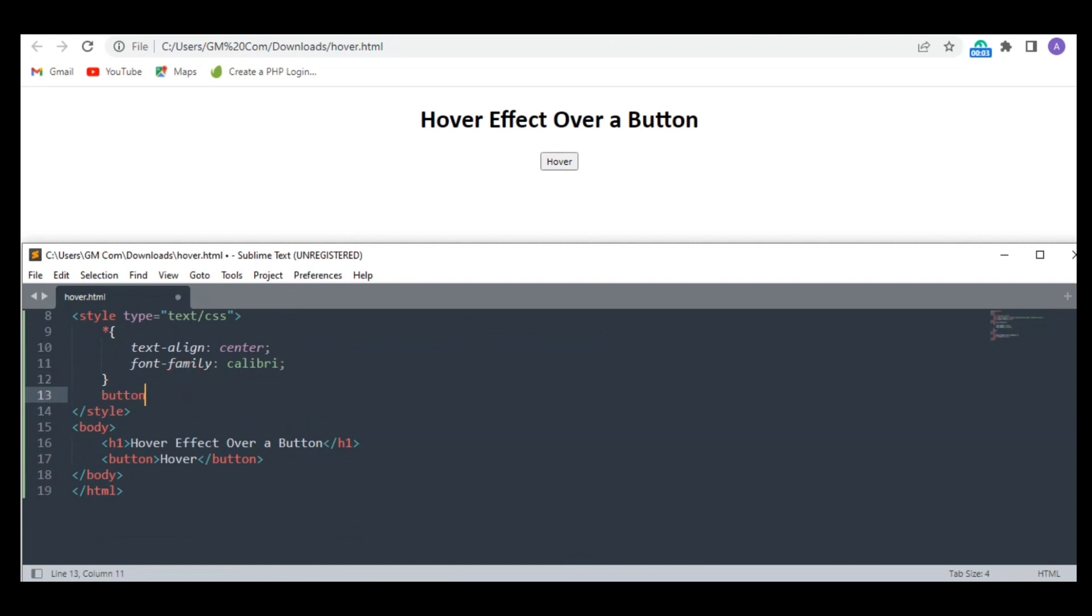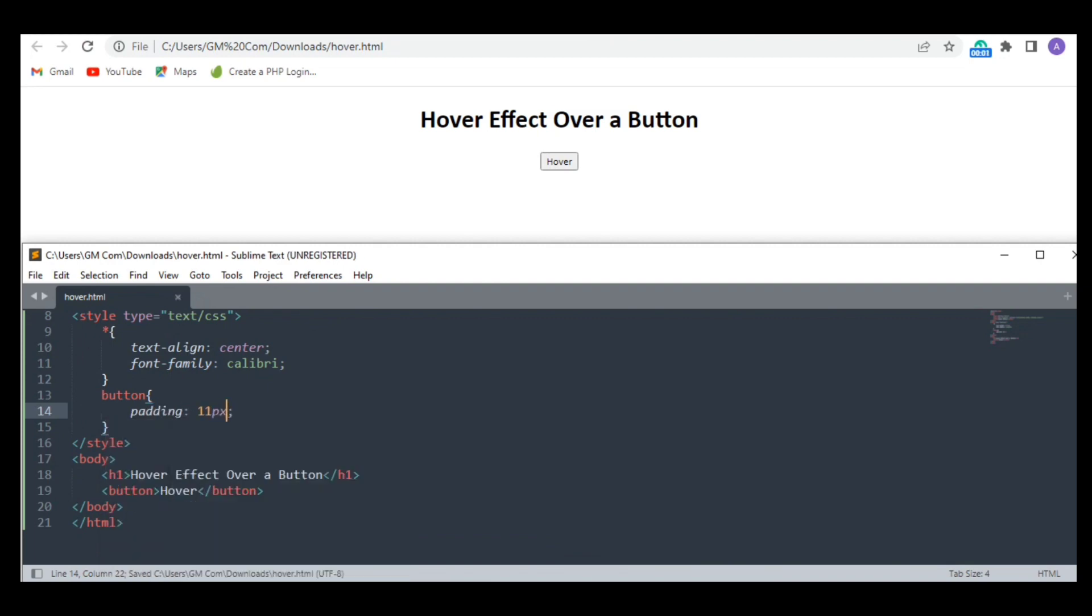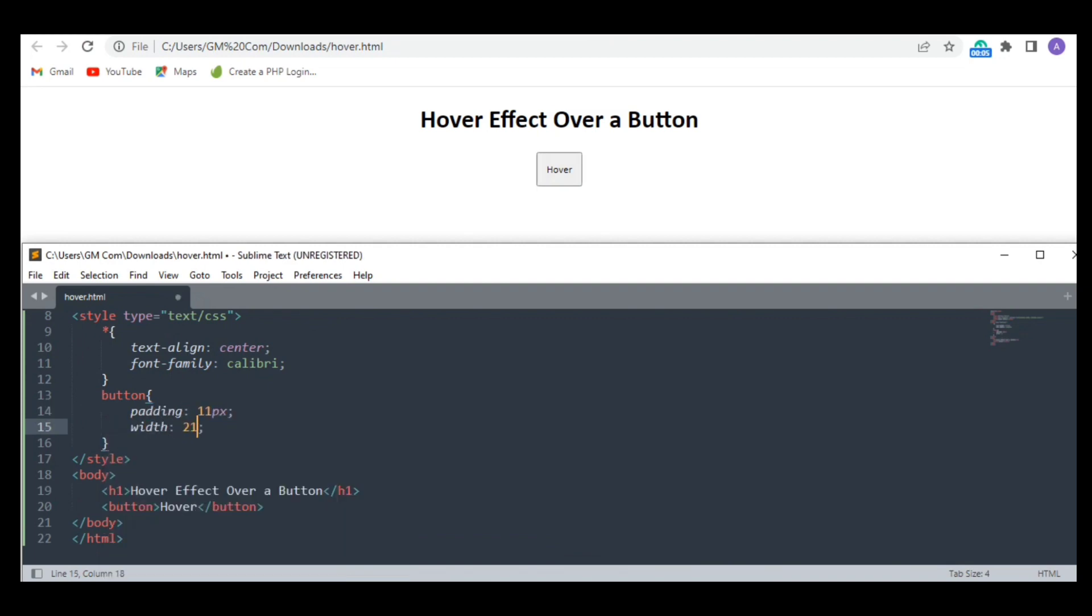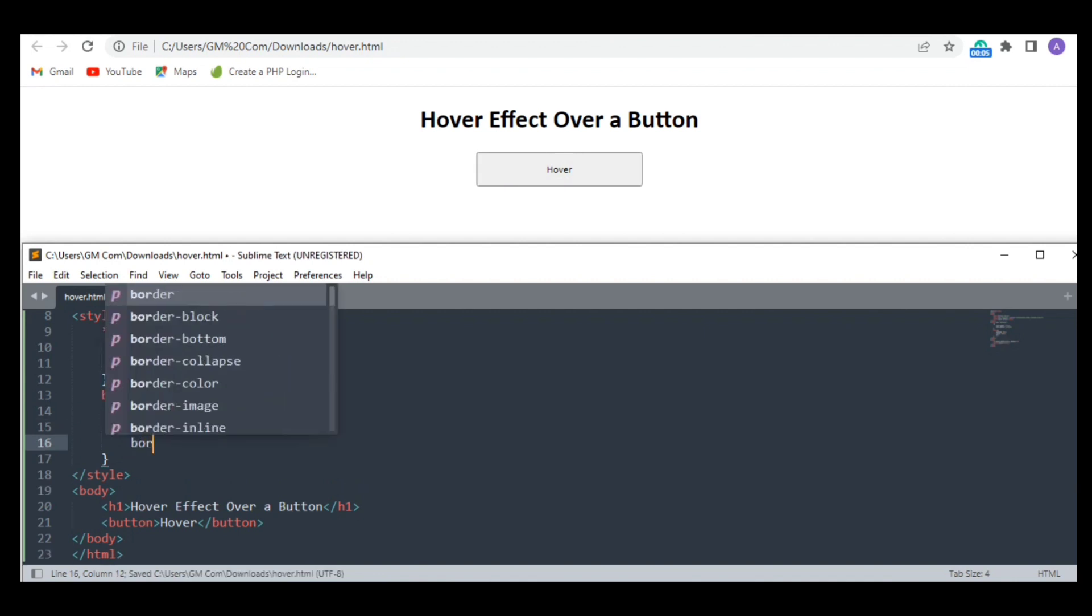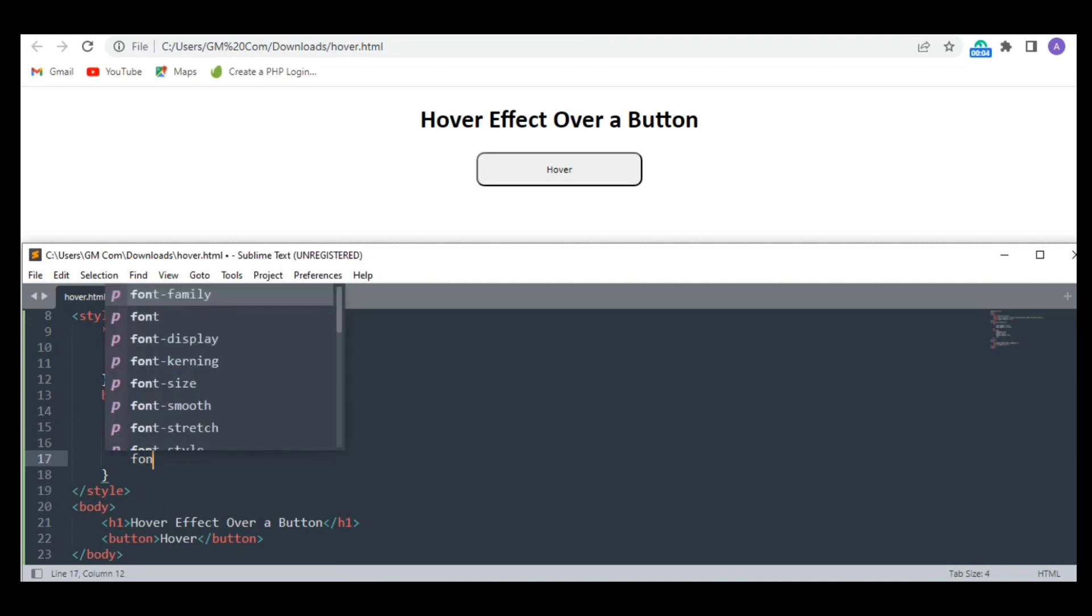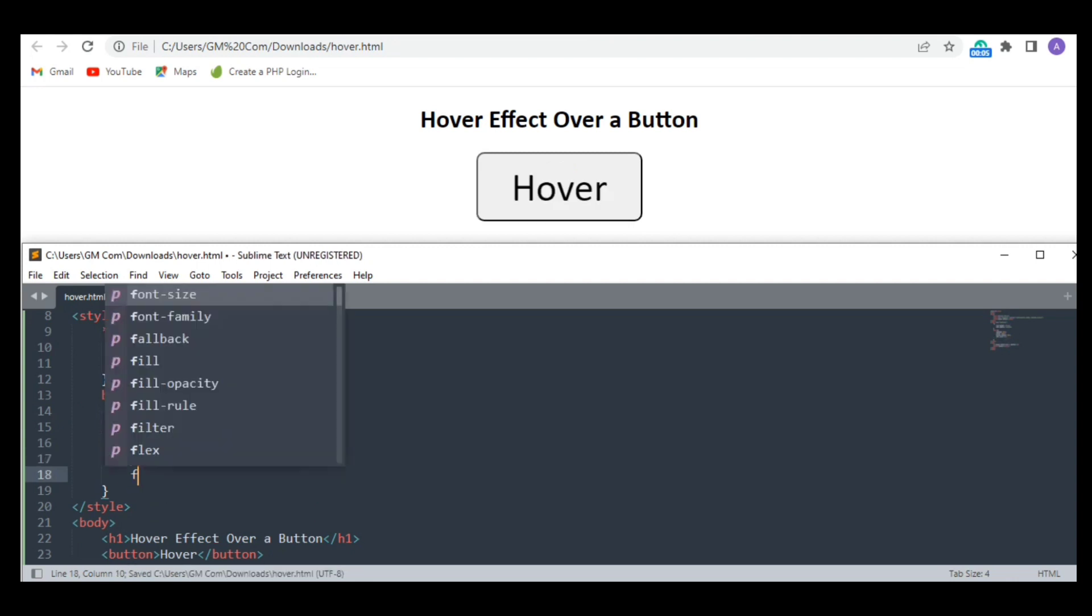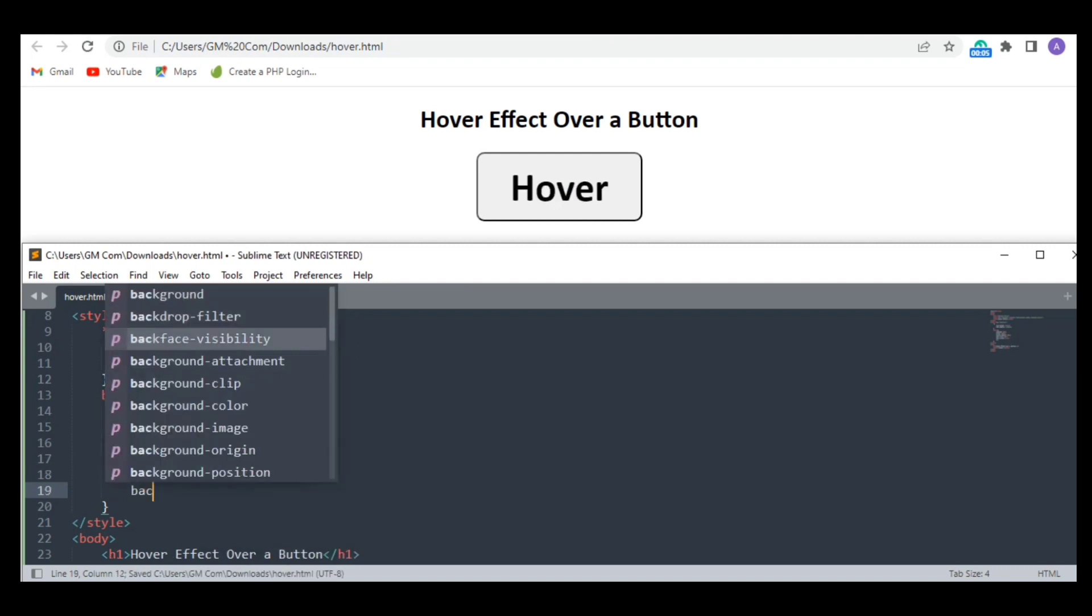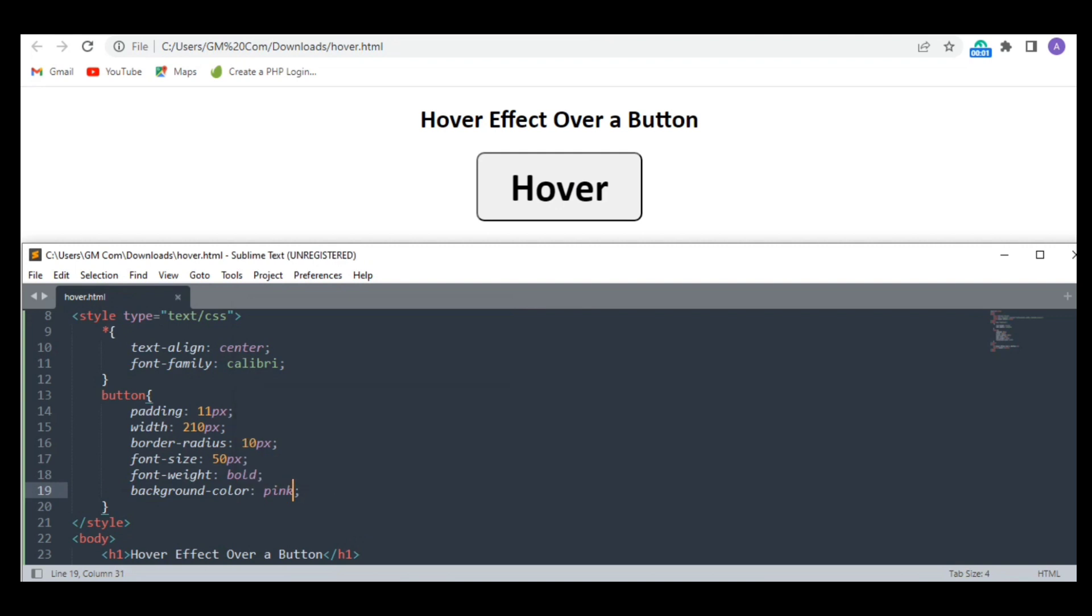We need to give the button some initial styling. I'm increasing its size a bit. I'm giving it some round corners through the border radius tag. Also I'm increasing the font size a bit and making it bold. Finally I'm changing its background color to pink. That's all.